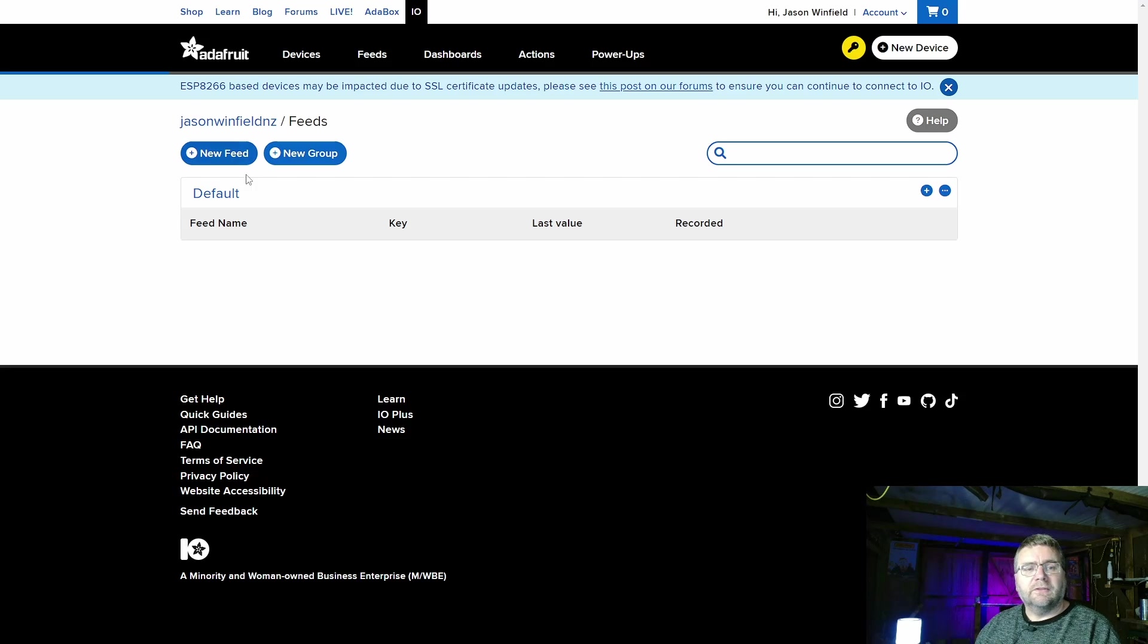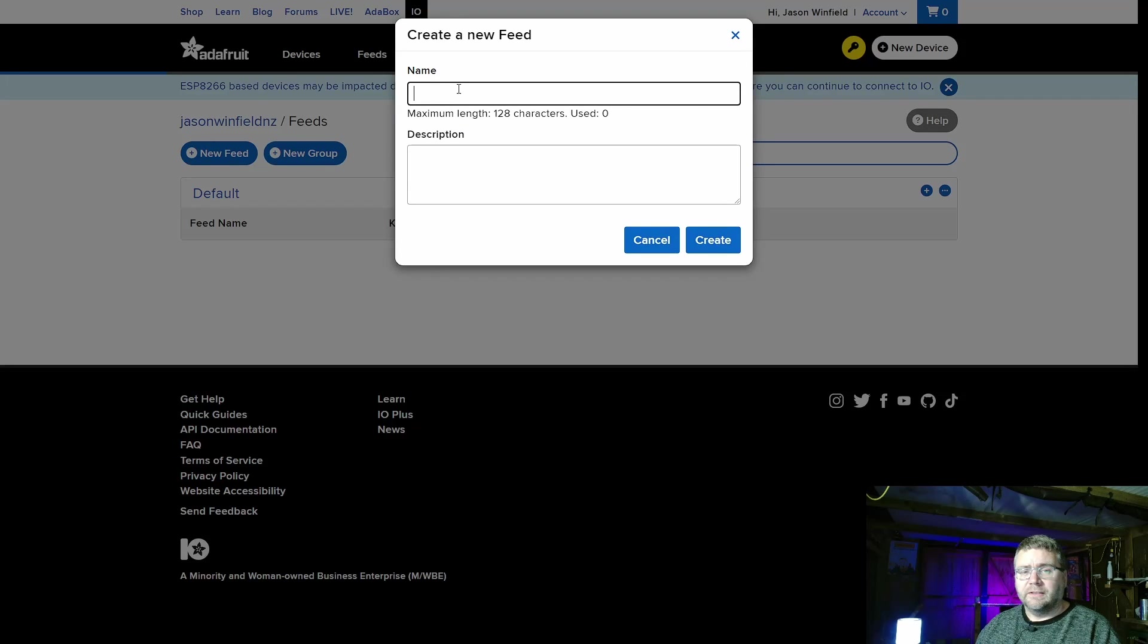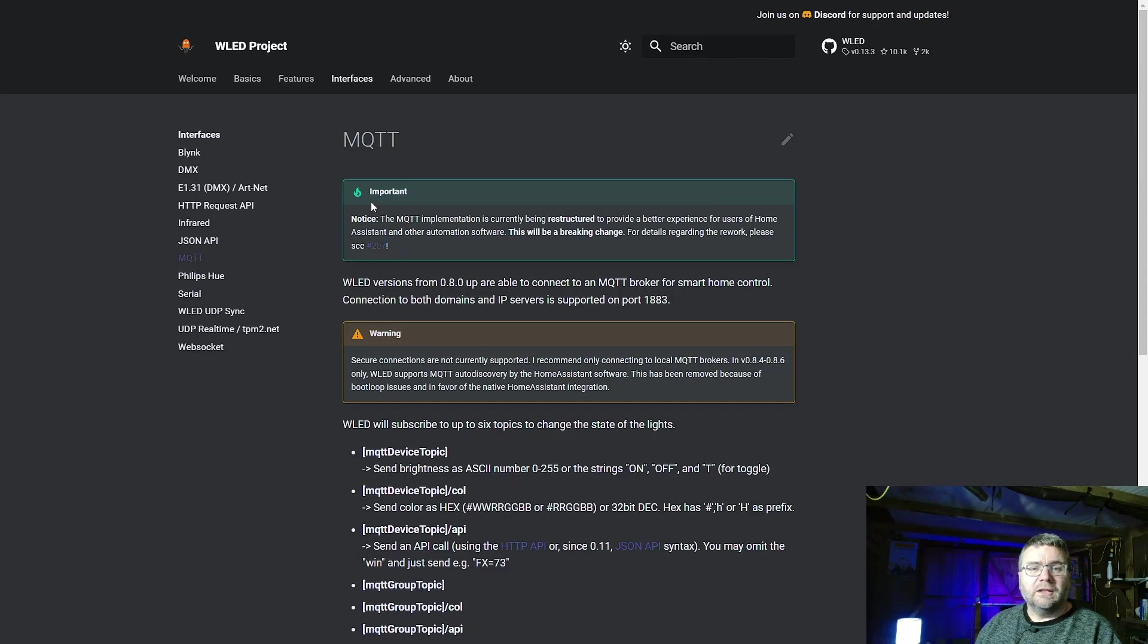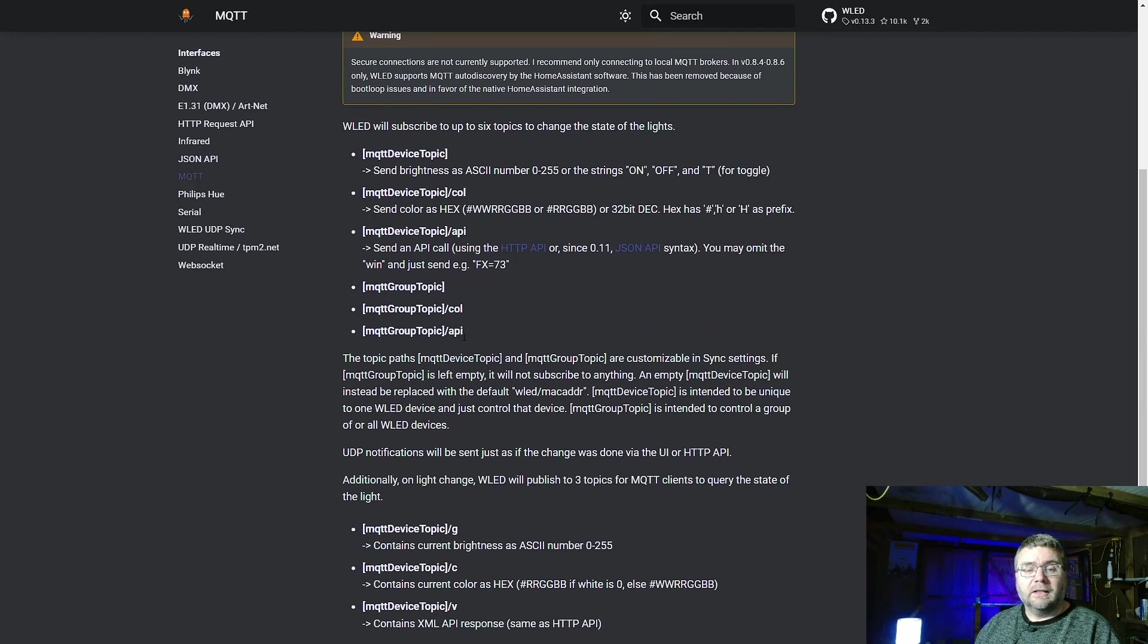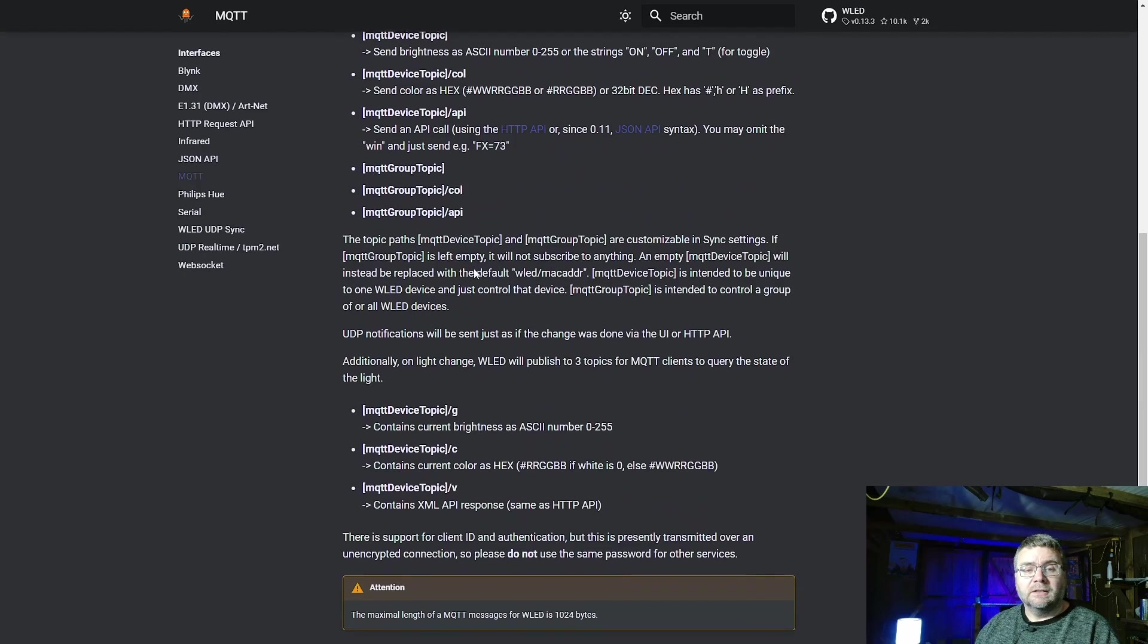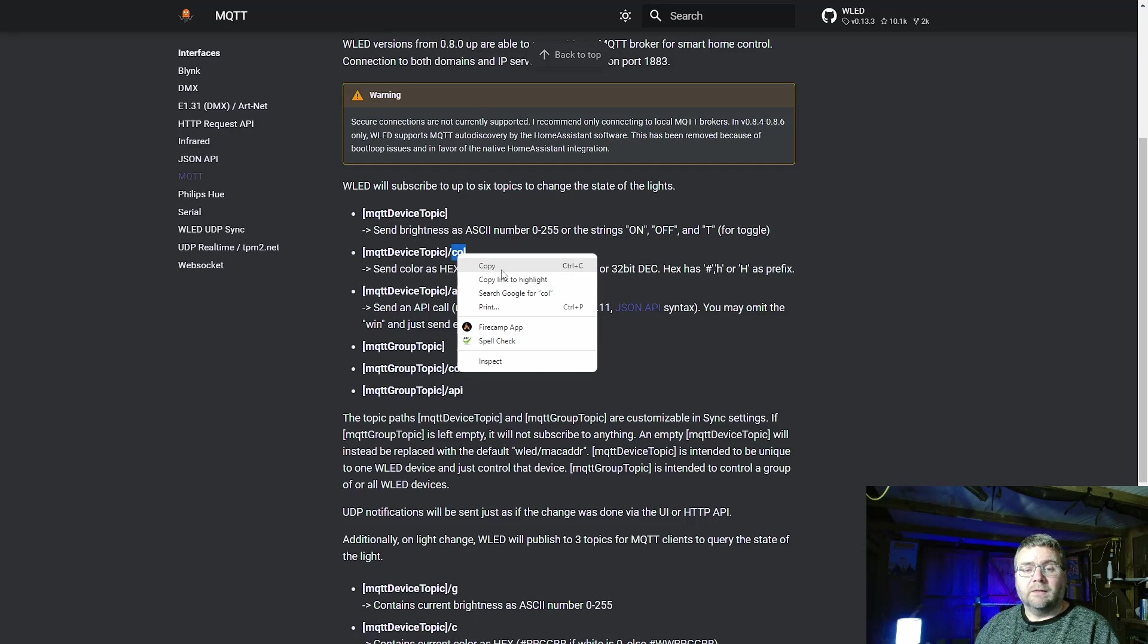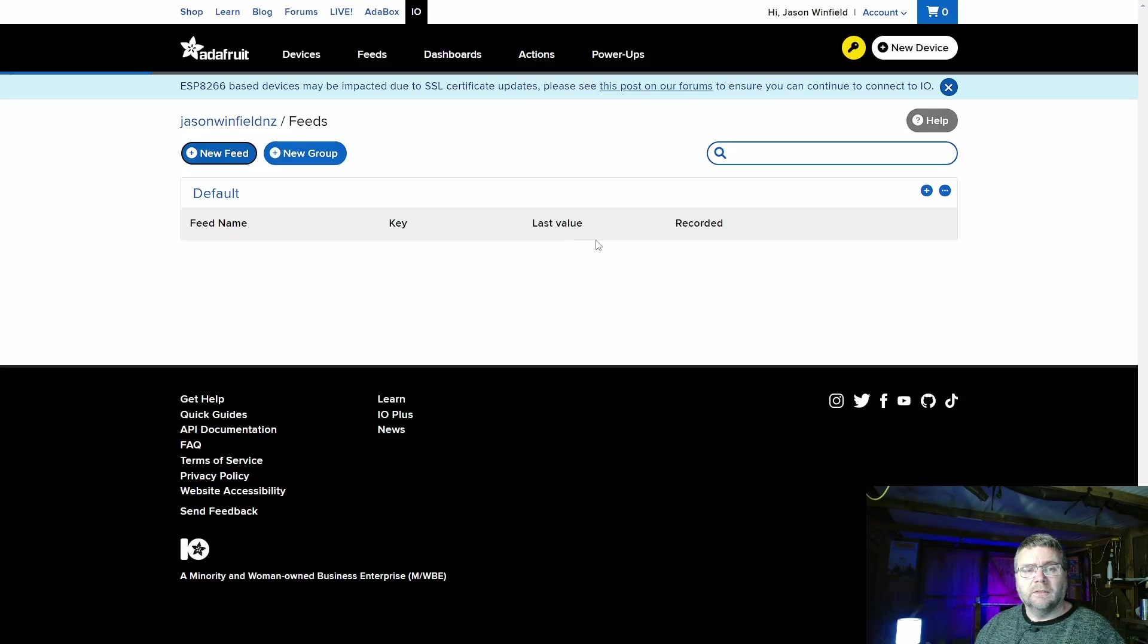First thing we do is we want to create a new feed and we're going to call this based on the topics available on the WLED. So we'll just check those first. So the available topics are color, API, and nothing at all. So we're just going to choose the color one and create a topic based off that.